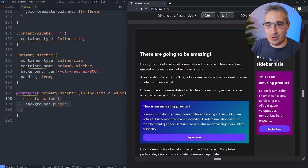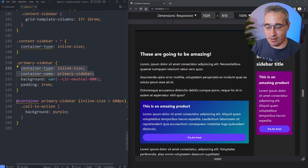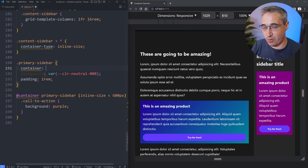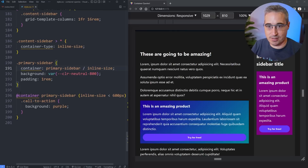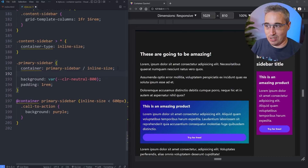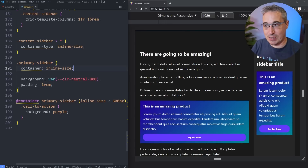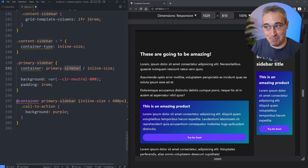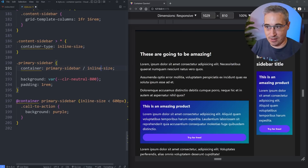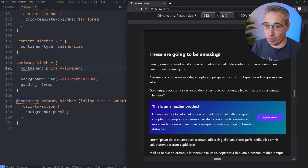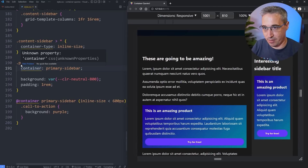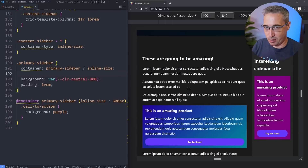Instead of writing `container-type` and `container-name` separately, we can use the shorthand `container`. To do that, first you write the name — `primary-sidebar` — then a forward slash, then the type — `inline-size`. One thing to note: if you use the shorthand you have to provide the name first and the type second. You can't just write `container: inline-size` — the name must come first.